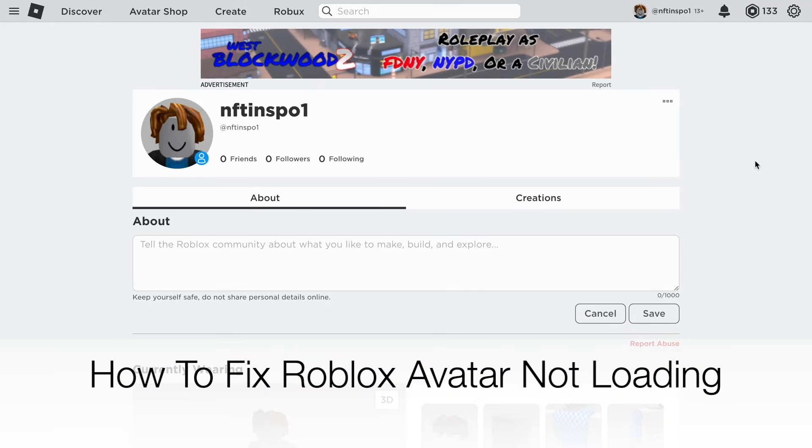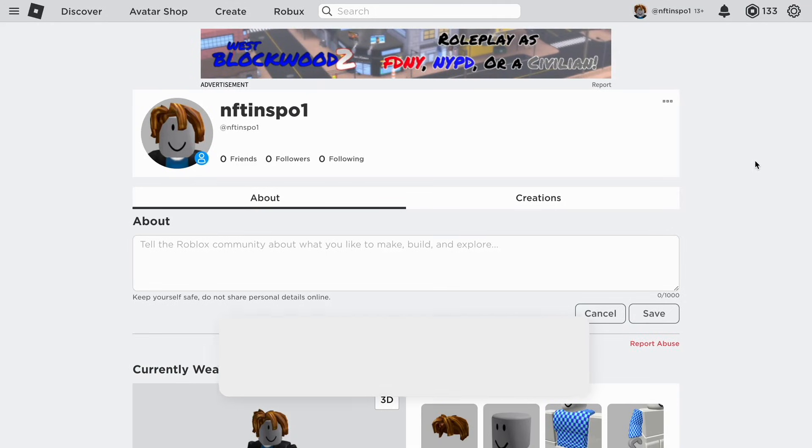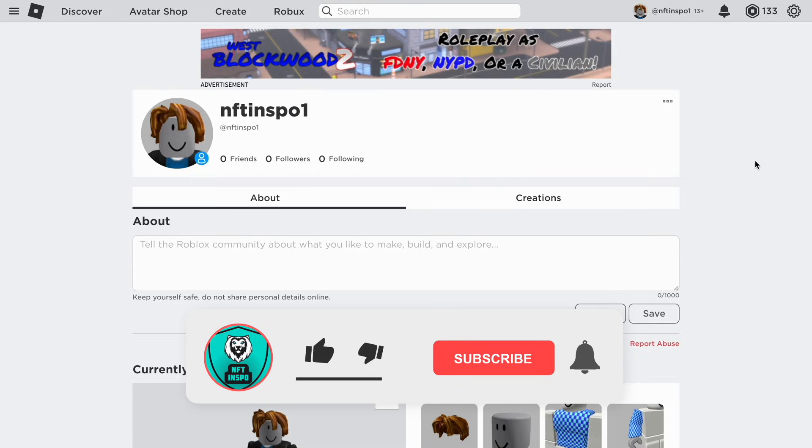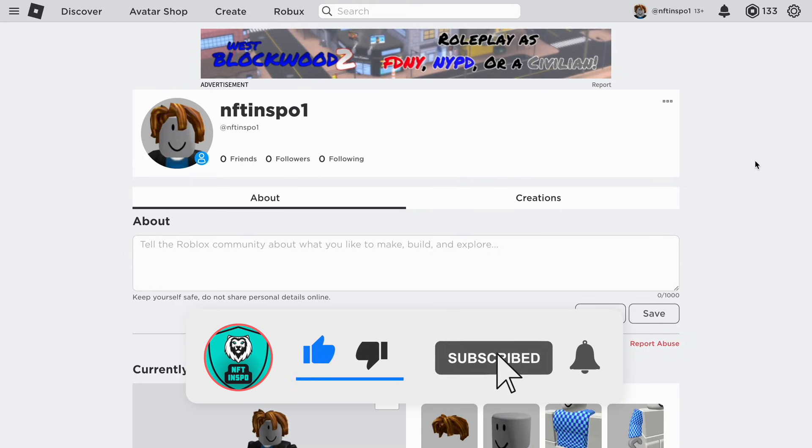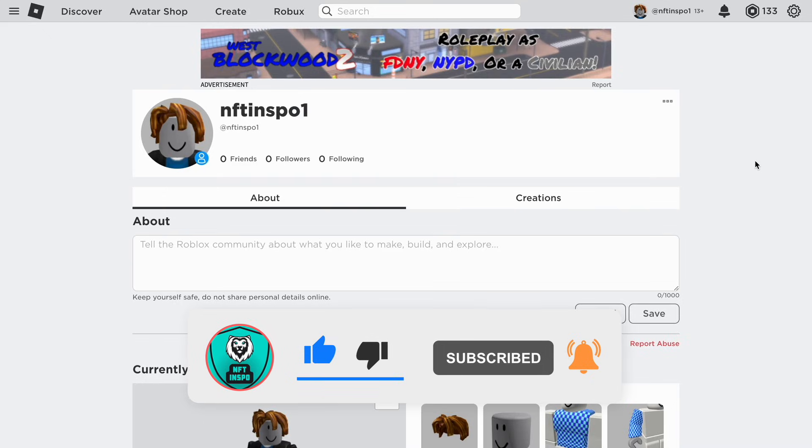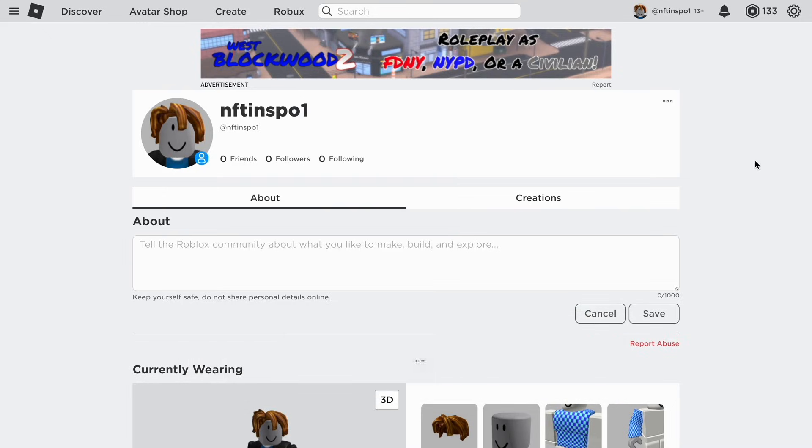Do you want to be able to fix Roblox avatar not loading? Well then you have come to the perfect video because in this video I'm going to show you step by step exactly how to fix this. But make sure that you watch this until the very end so that you don't make any mistakes in this process.